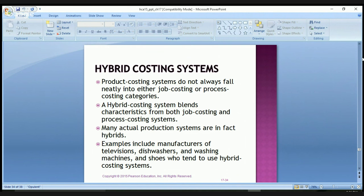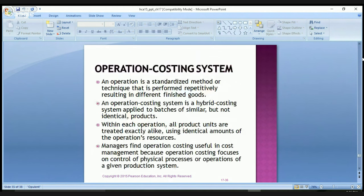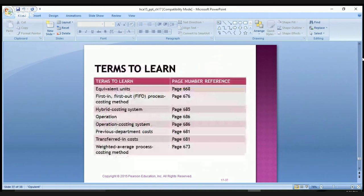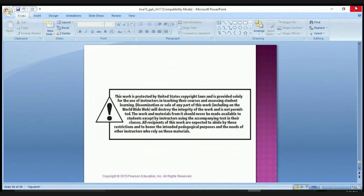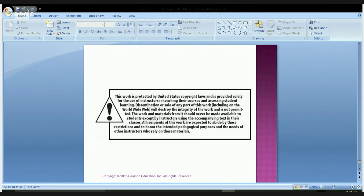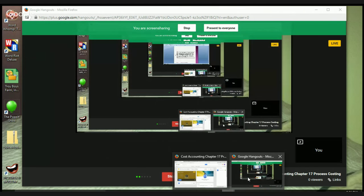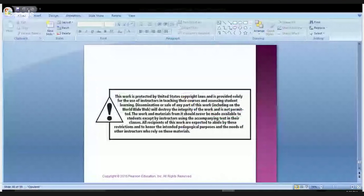We're not going to cover the hybrid costing system or operation costing system in much detail today. There are some terms you need to know — make sure you understand what each one means and make notes so you can use them on your test. If you have any questions about anything we covered, please do not hesitate to ask. I will try to get an example up for you shortly. Bye-bye.